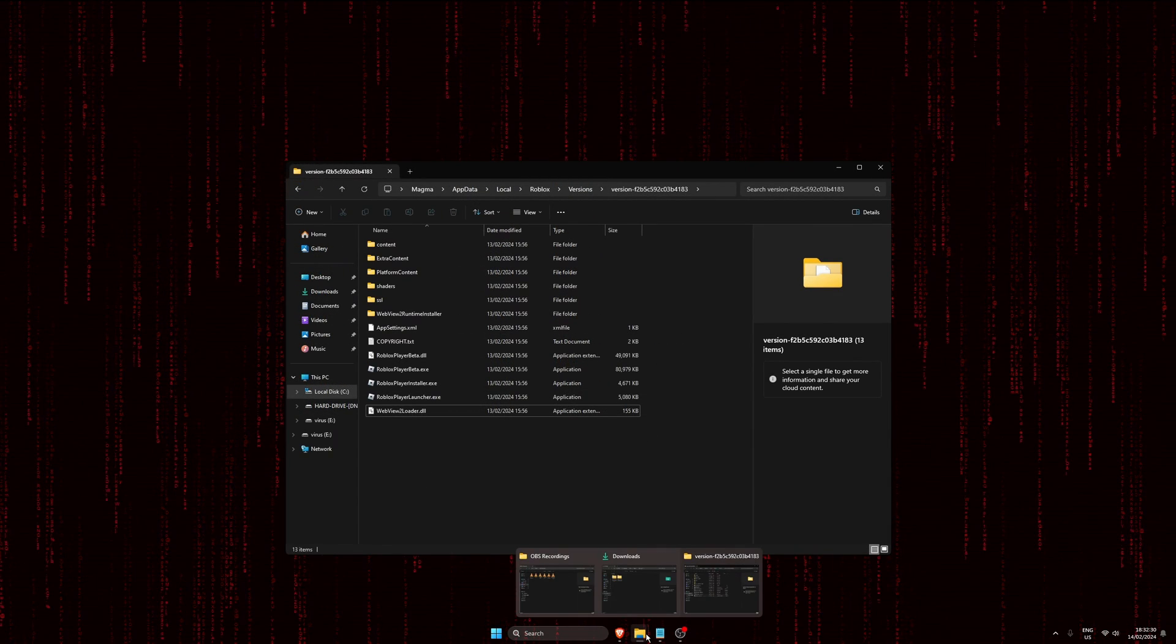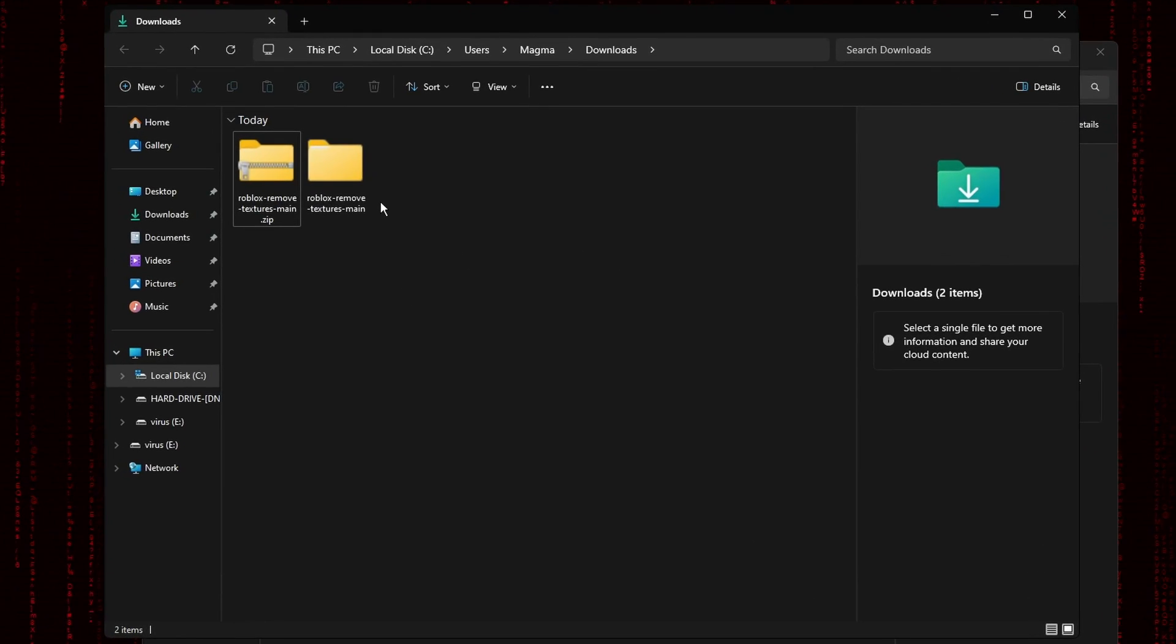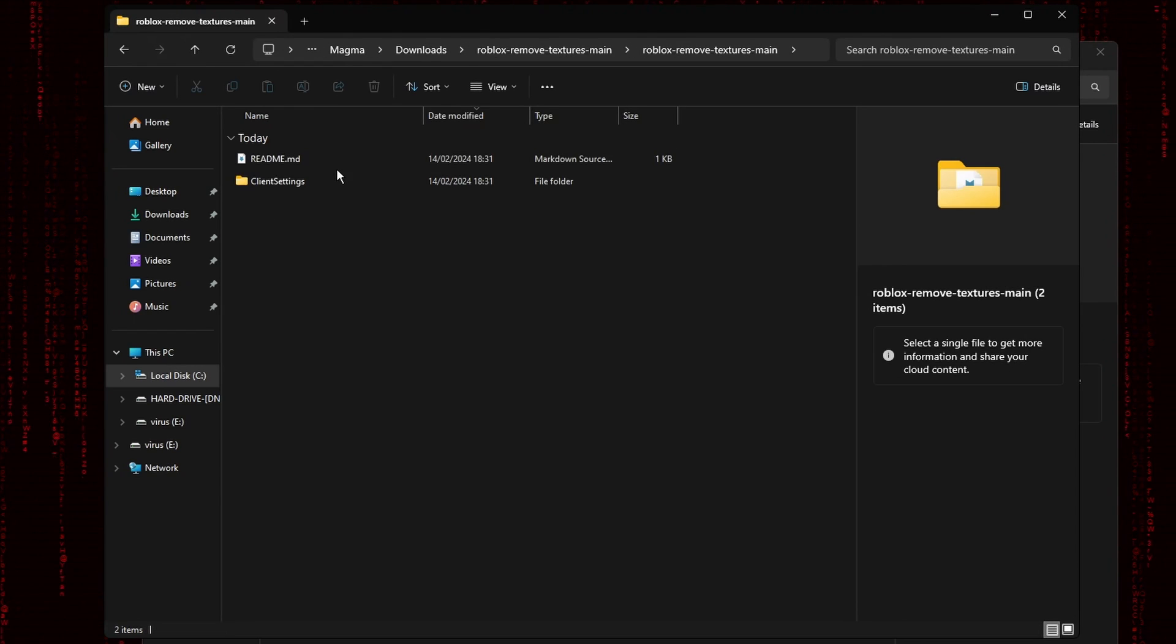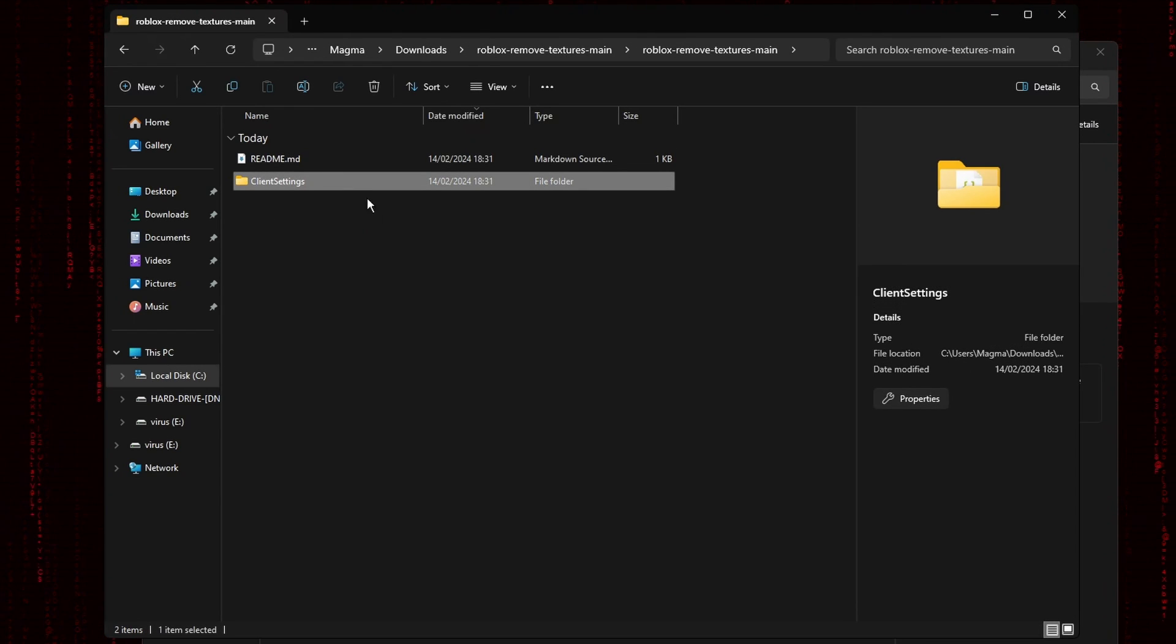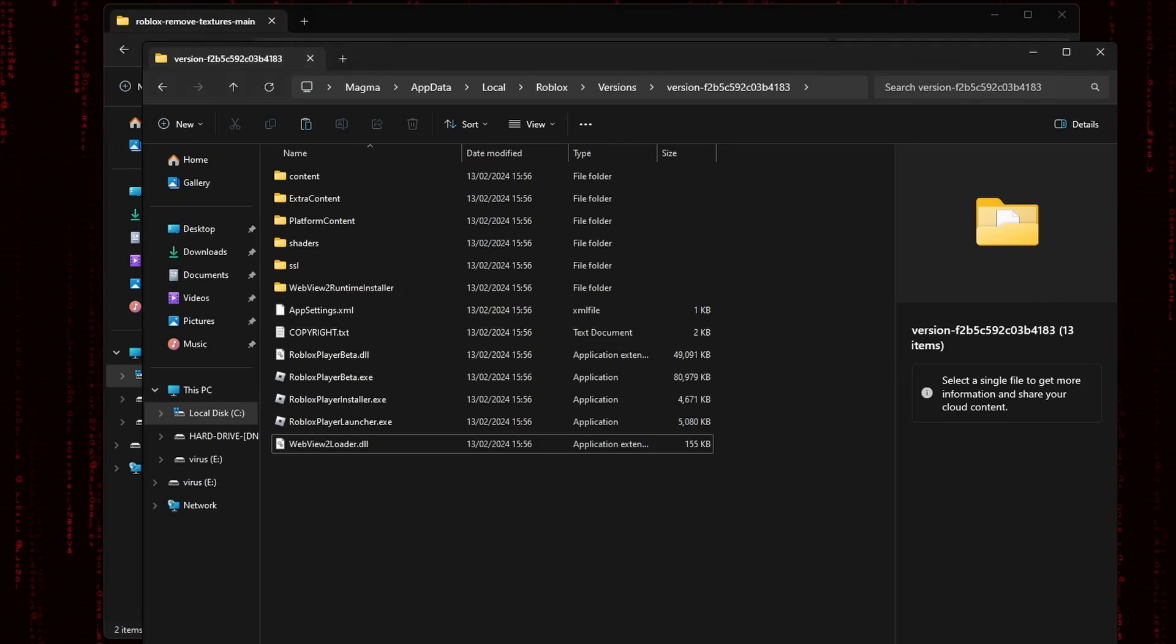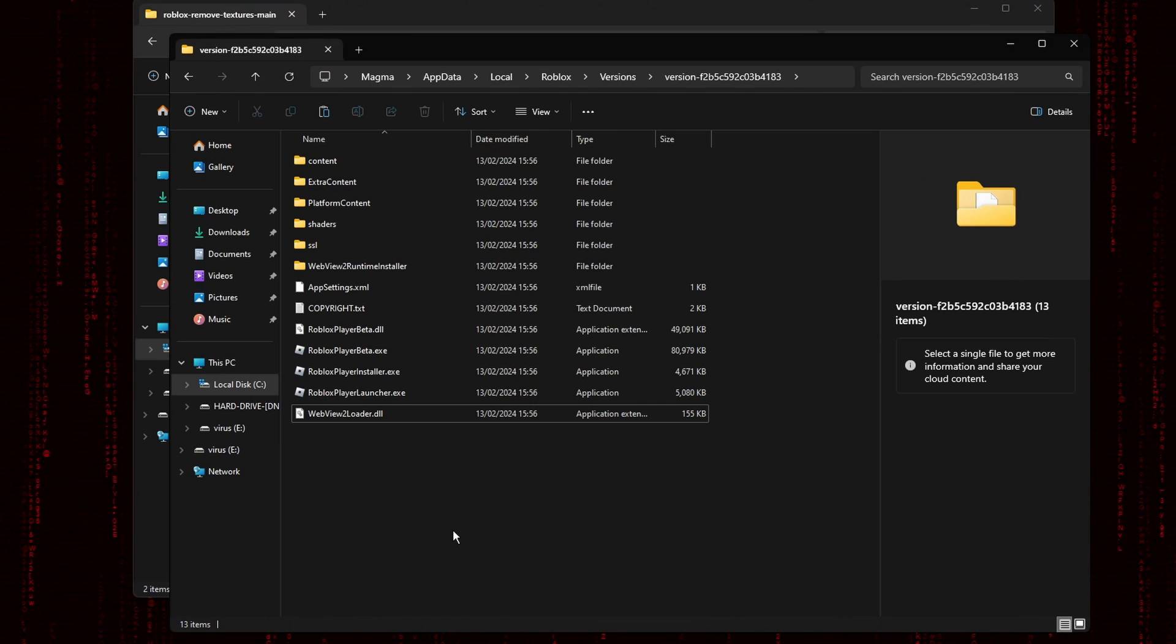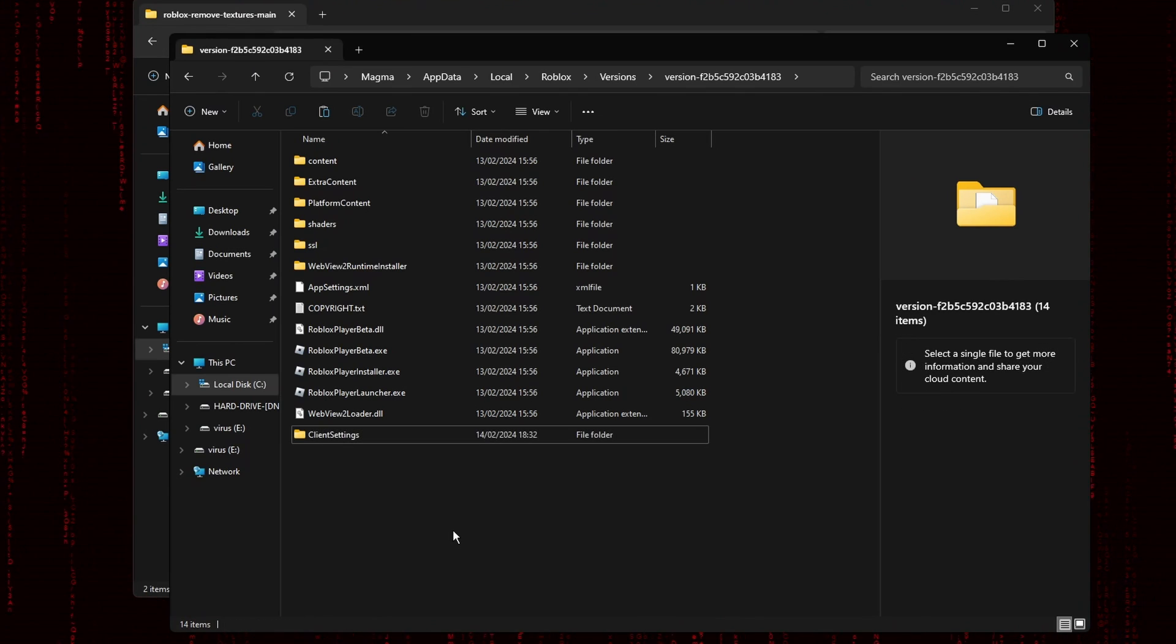Go back to the previous folder we downloaded and extracted, go through it until you see client settings, copy it, go back to the Roblox installation directory and paste it there. And that's it.